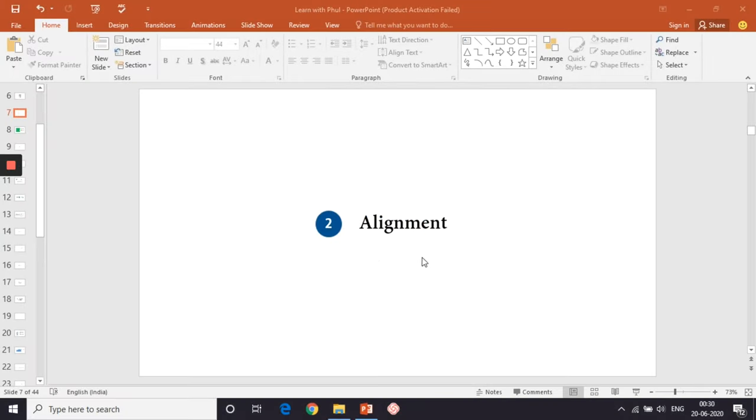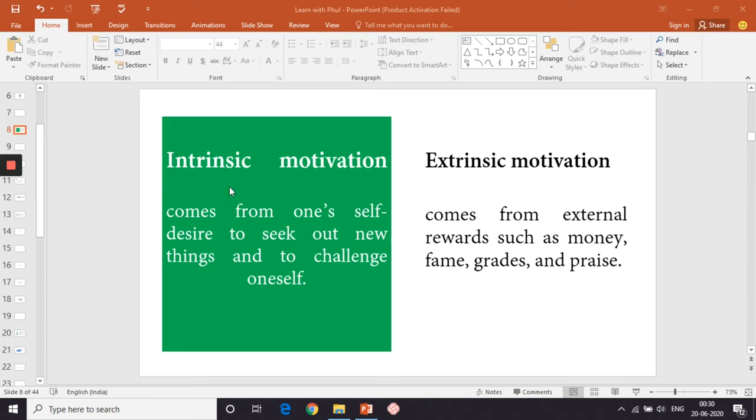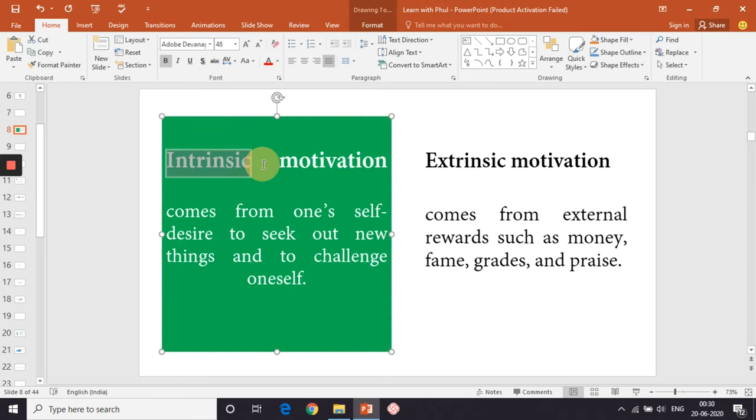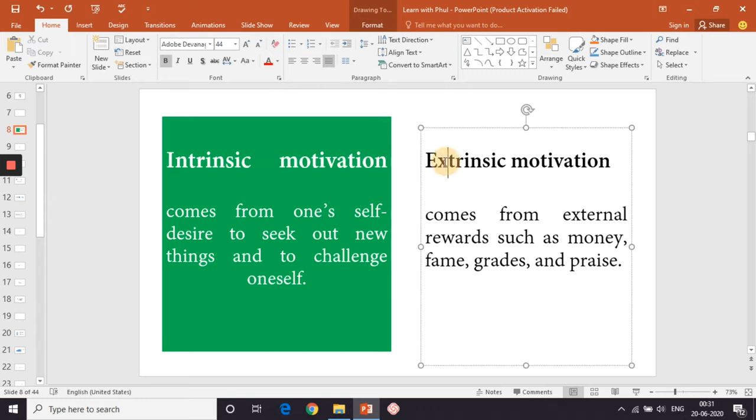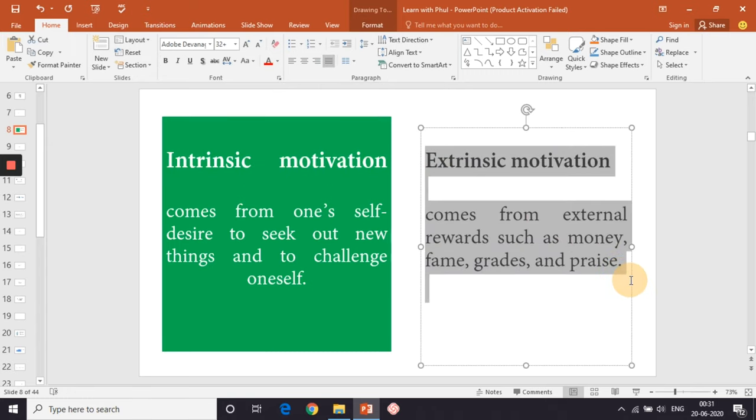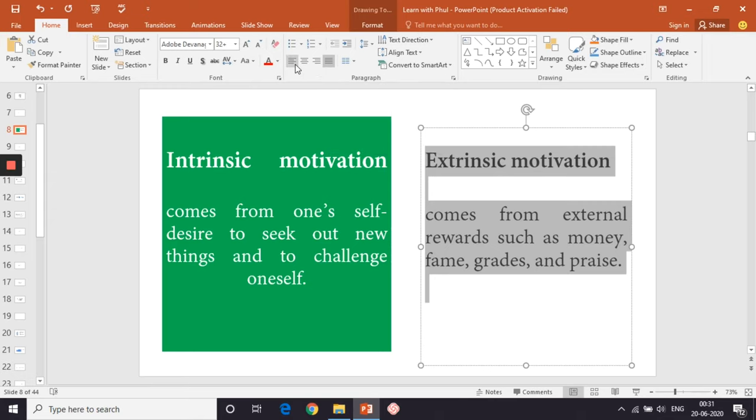Now, moving on to alignment. In a Word document, we generally prefer to justify the alignment of our text. But in PowerPoint, it creates unnecessary space between letters and makes the text hard to read. So either align to the left or the center.